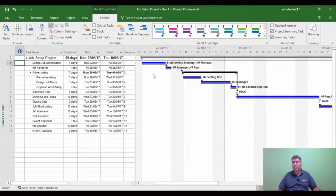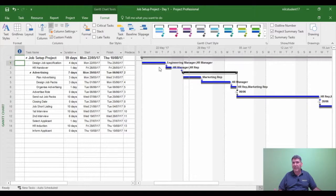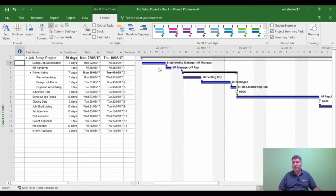Now the grey bar displays the baseline. So if anything were to change, the blue bar would either move forward or backwards, but the grey bar will always show you where you should have been. So that's the beauty of setting a baseline. It really does give you a picture of your project at the start before any changes were made.